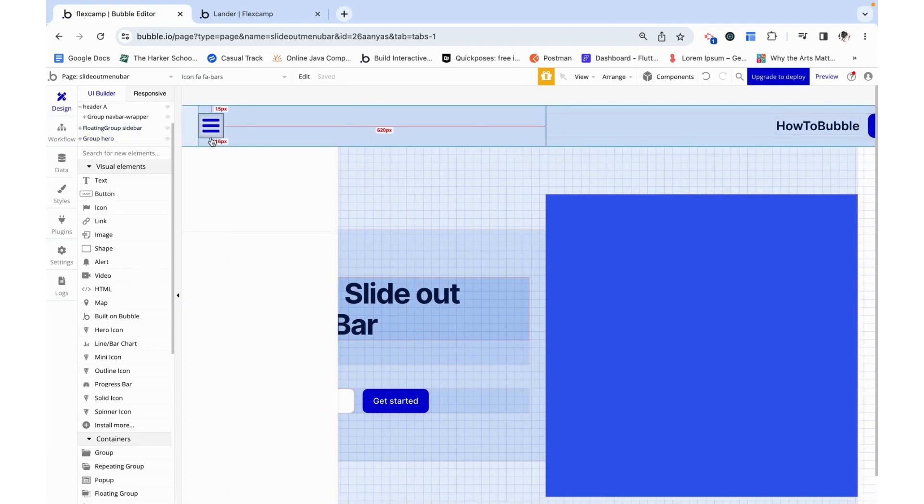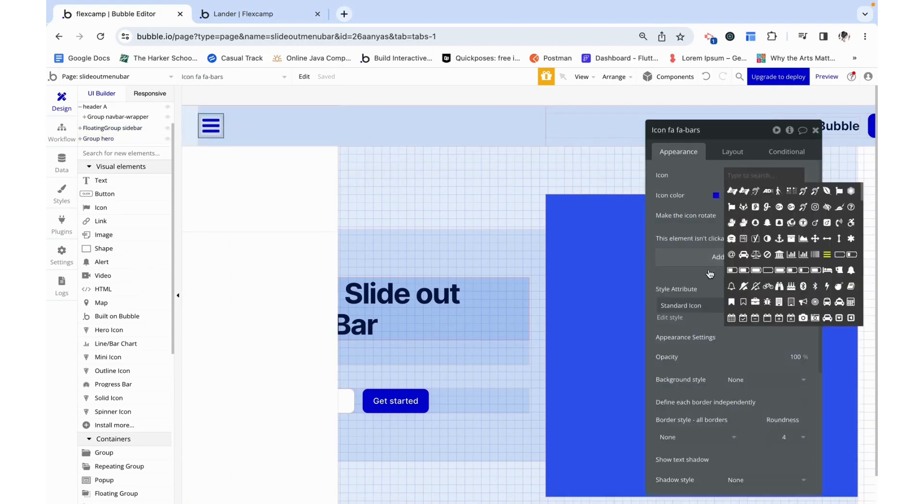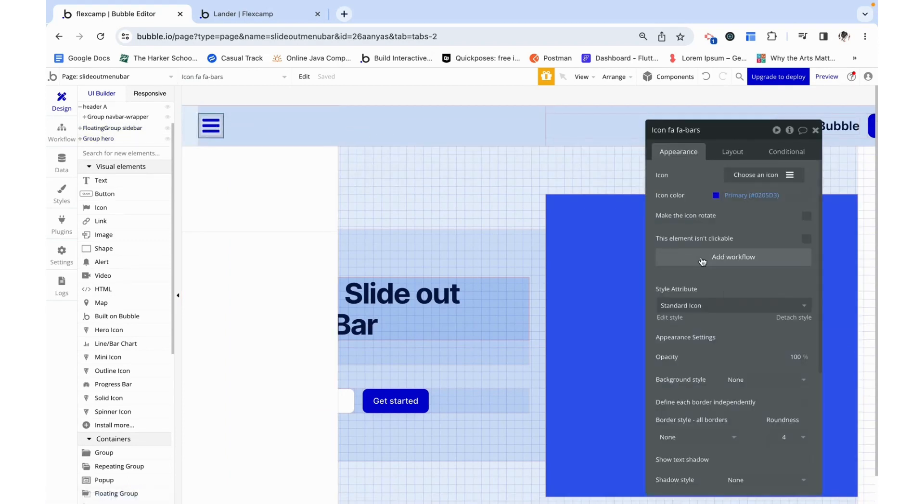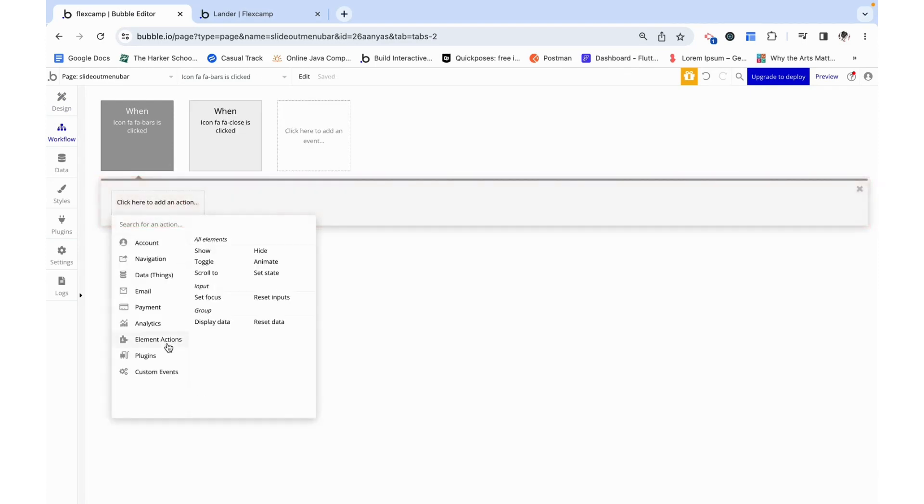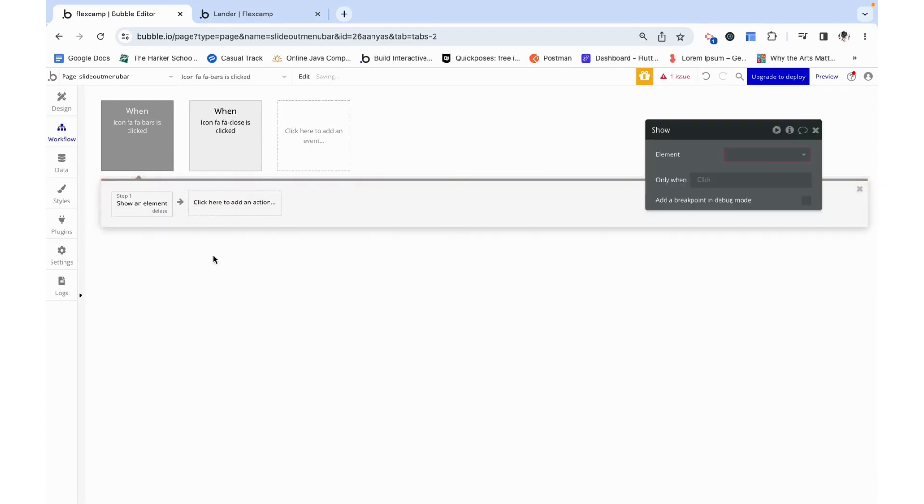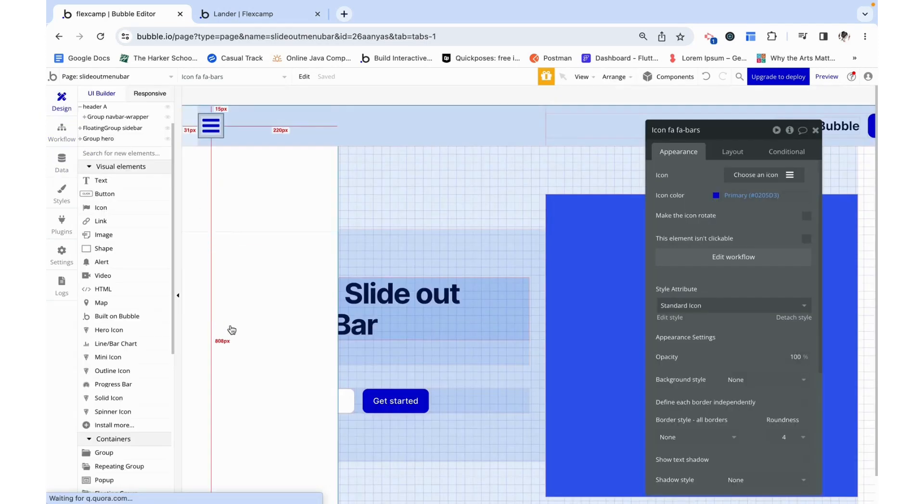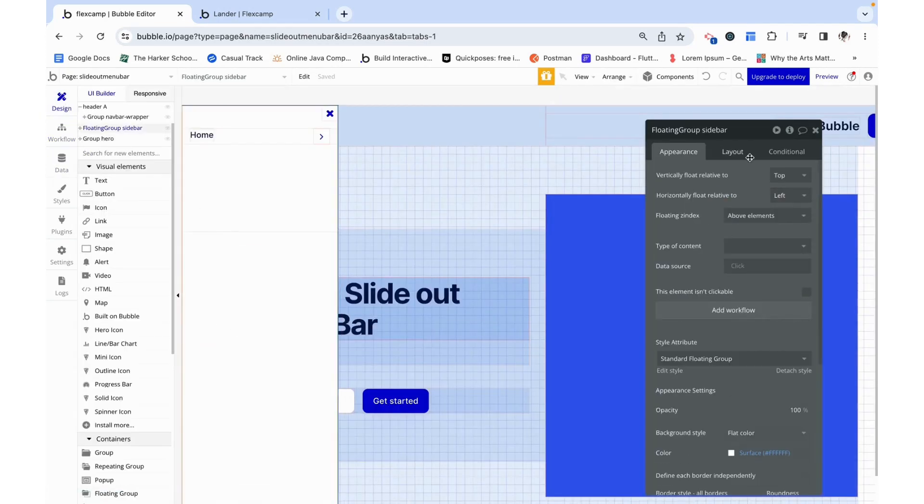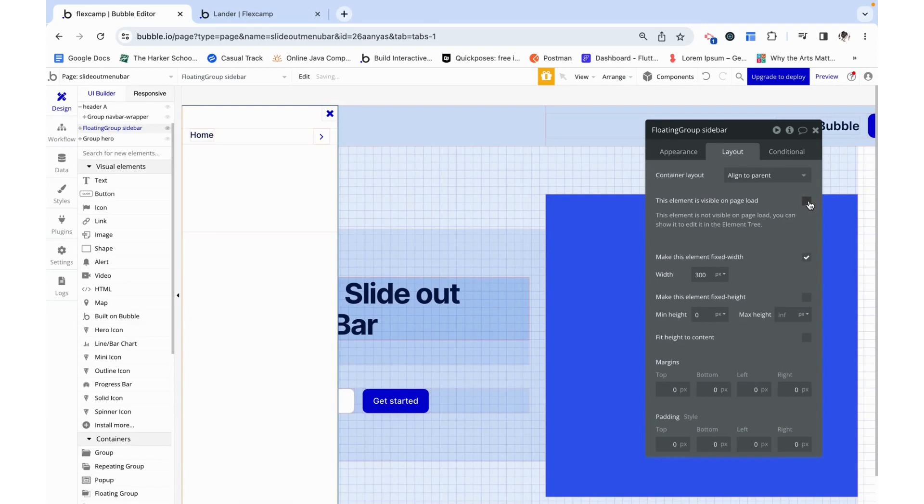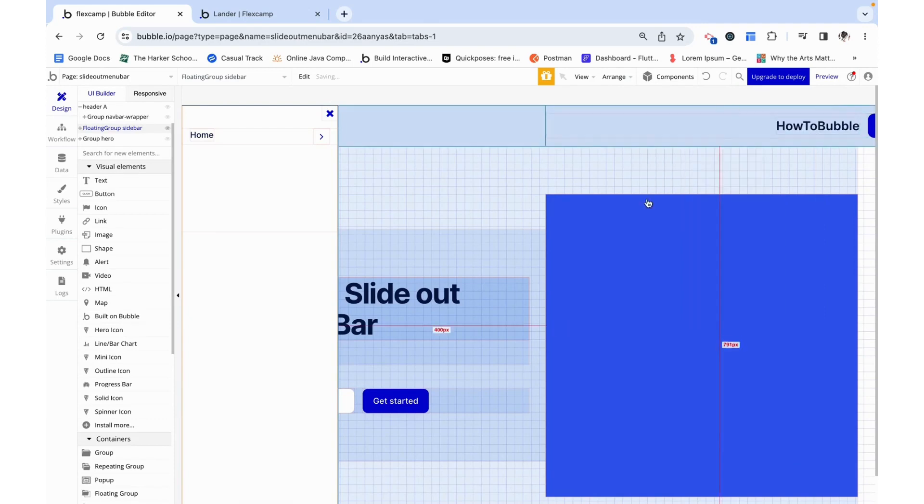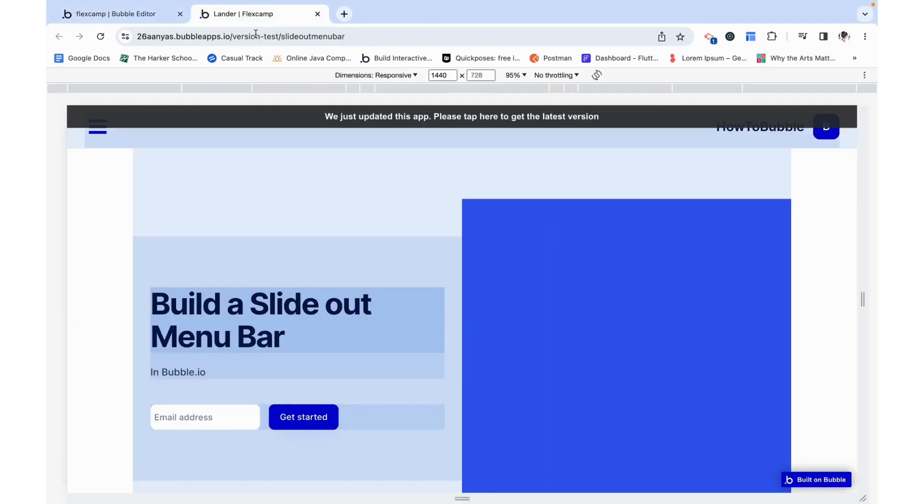Okay, on our header we want to be able to click this to show our floating group sidebar, and then lastly we want our floating group to not be visible on page load.